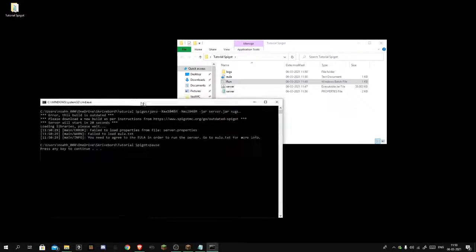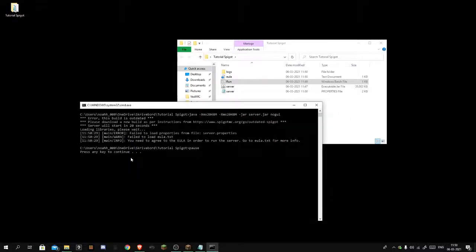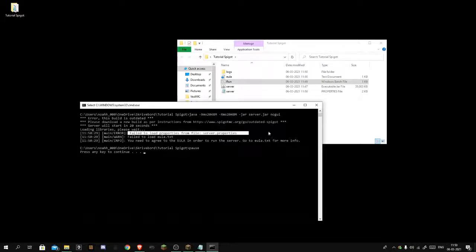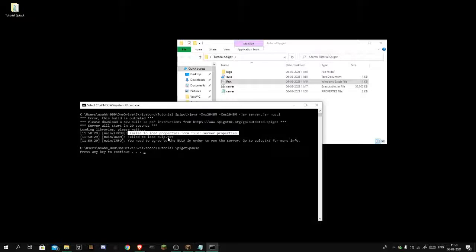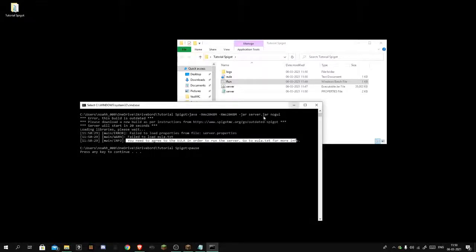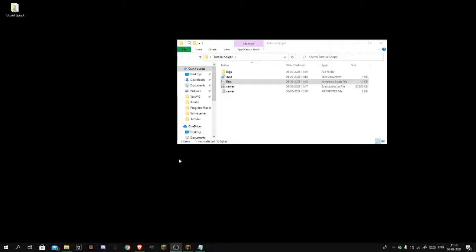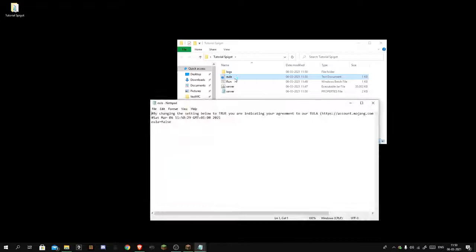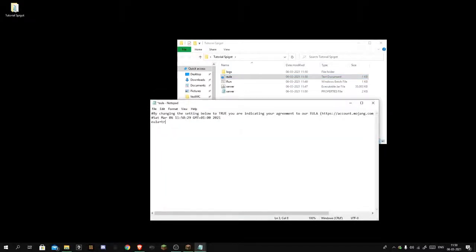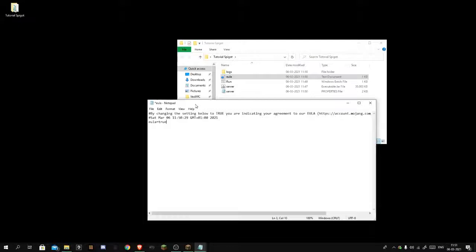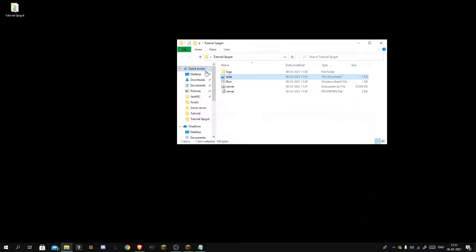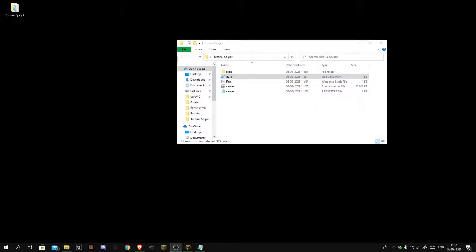Alright guys, if you have this fail to load properties file and fail to load EULA, you need to agree to the EULA. You just want to press any key. You want to double click this EULA file, you want to type true, hit control S at the same time so it quick saves. Then you want to run it again.